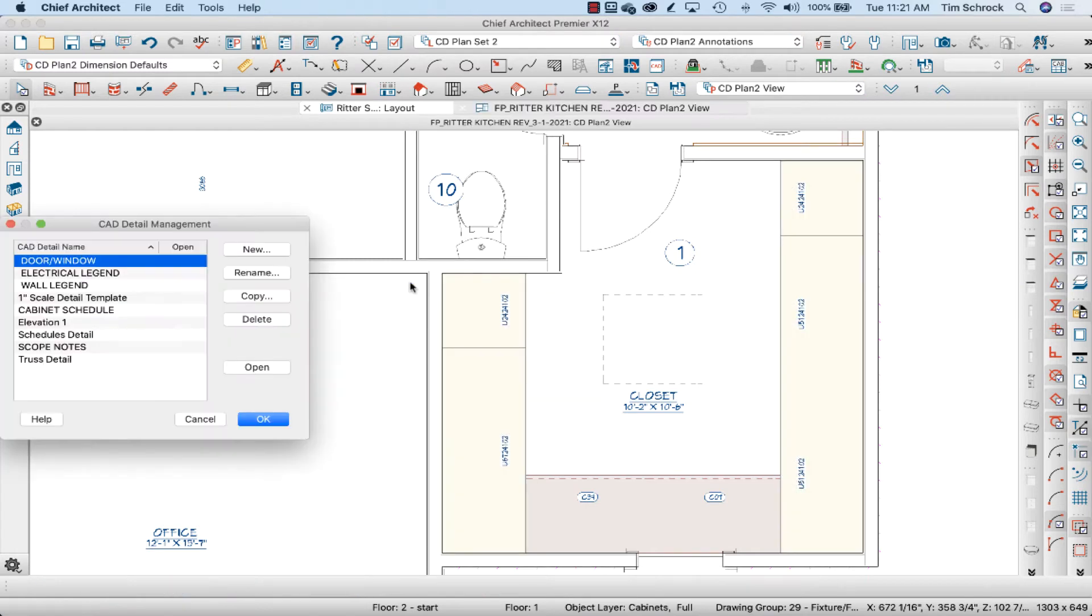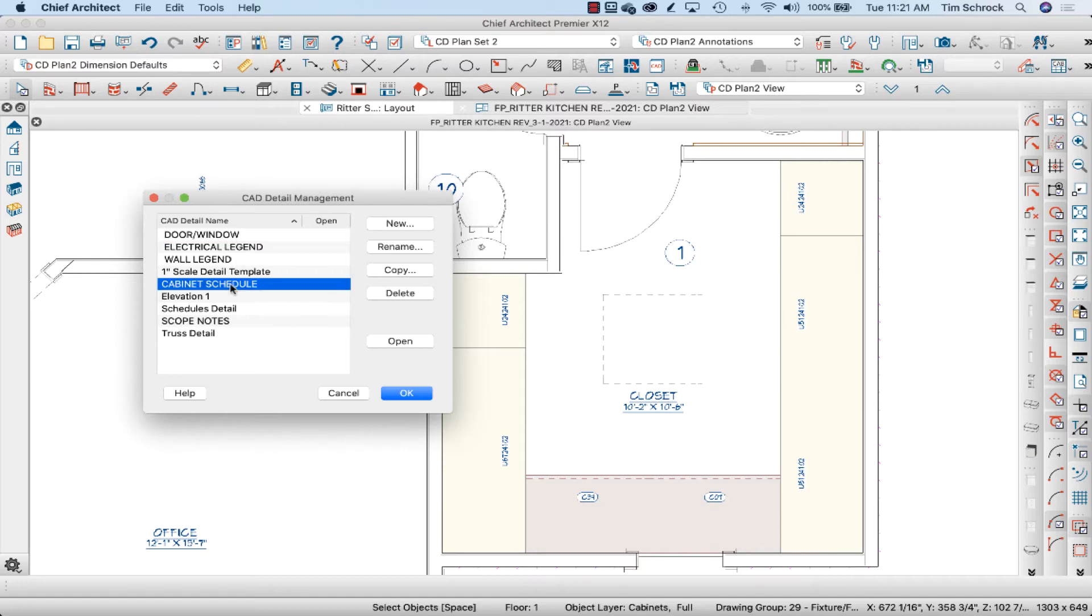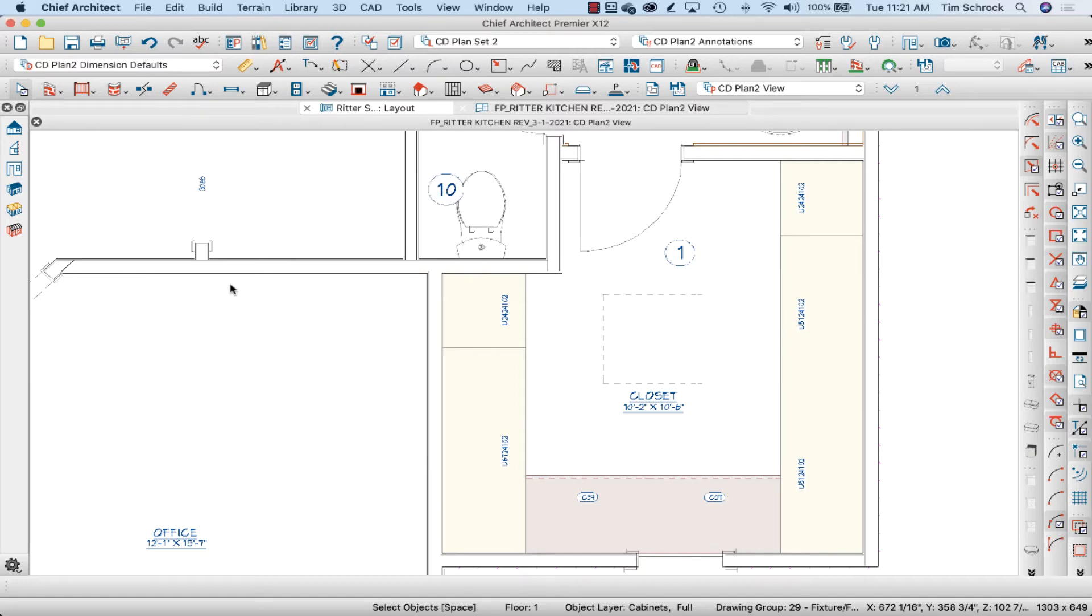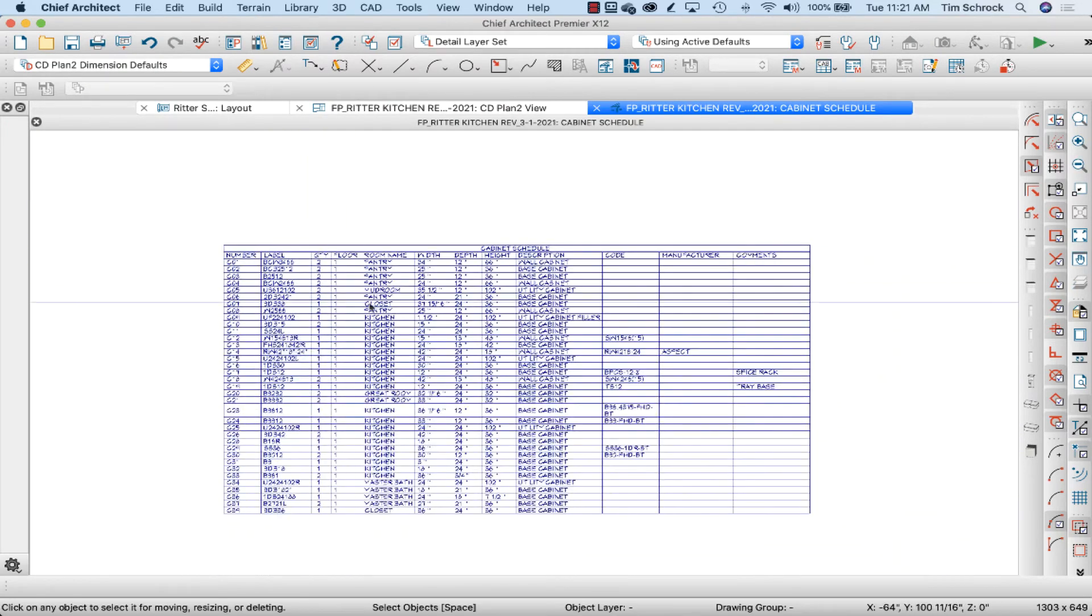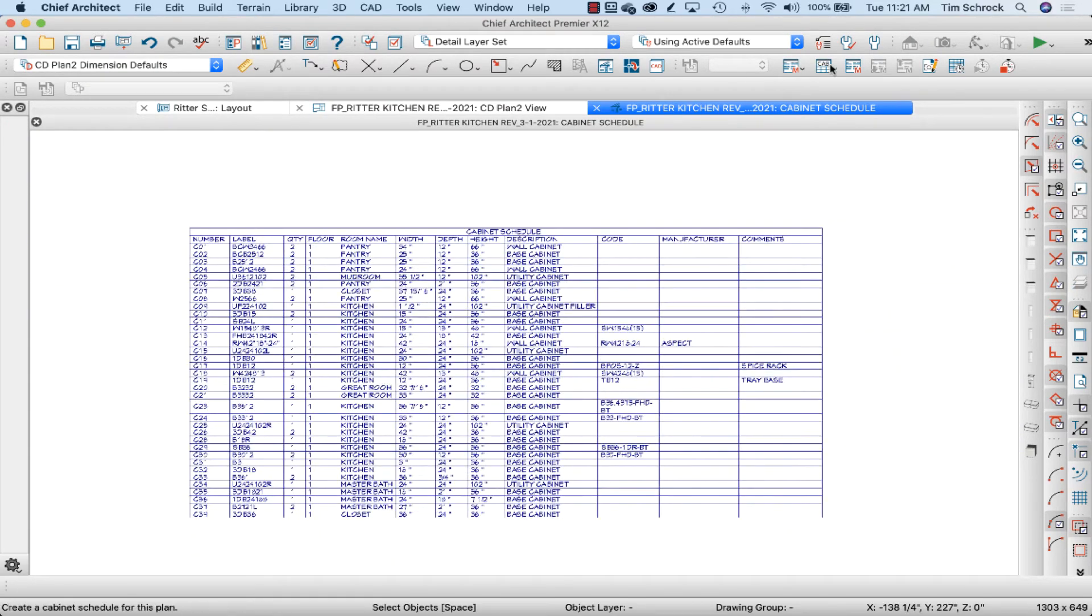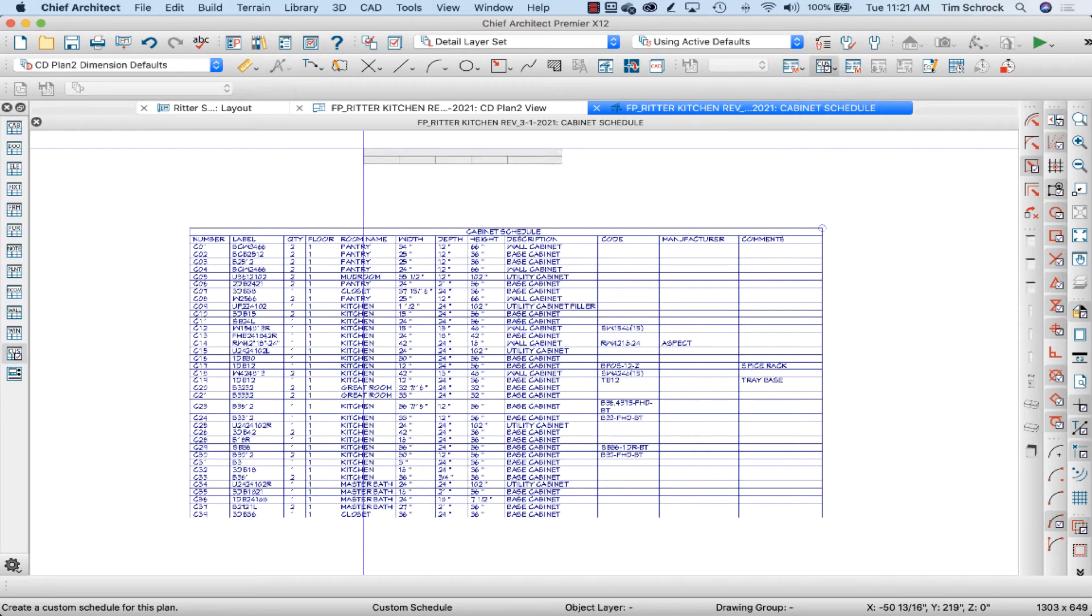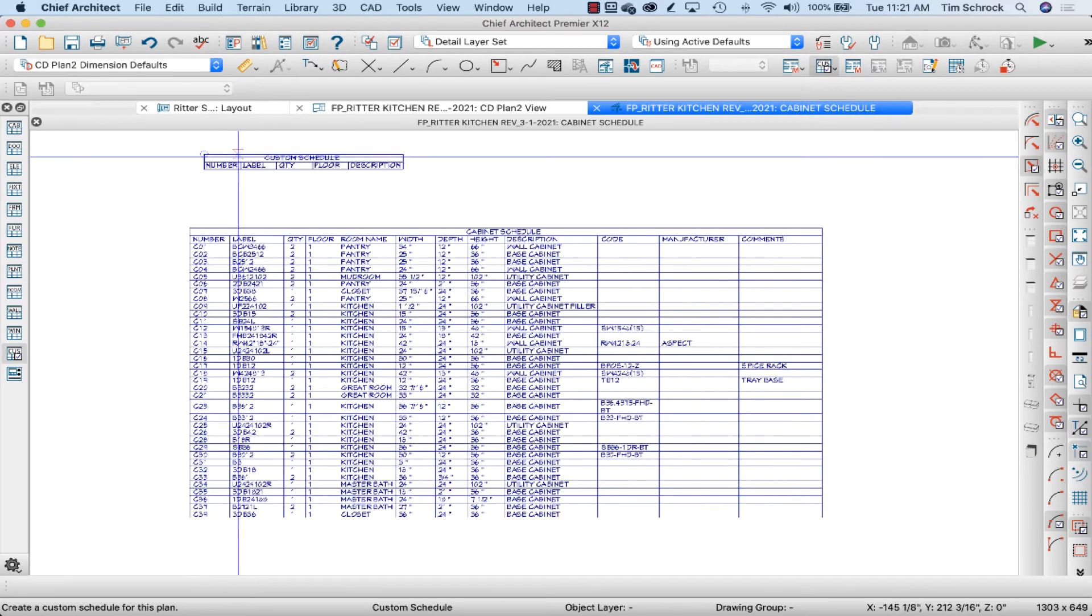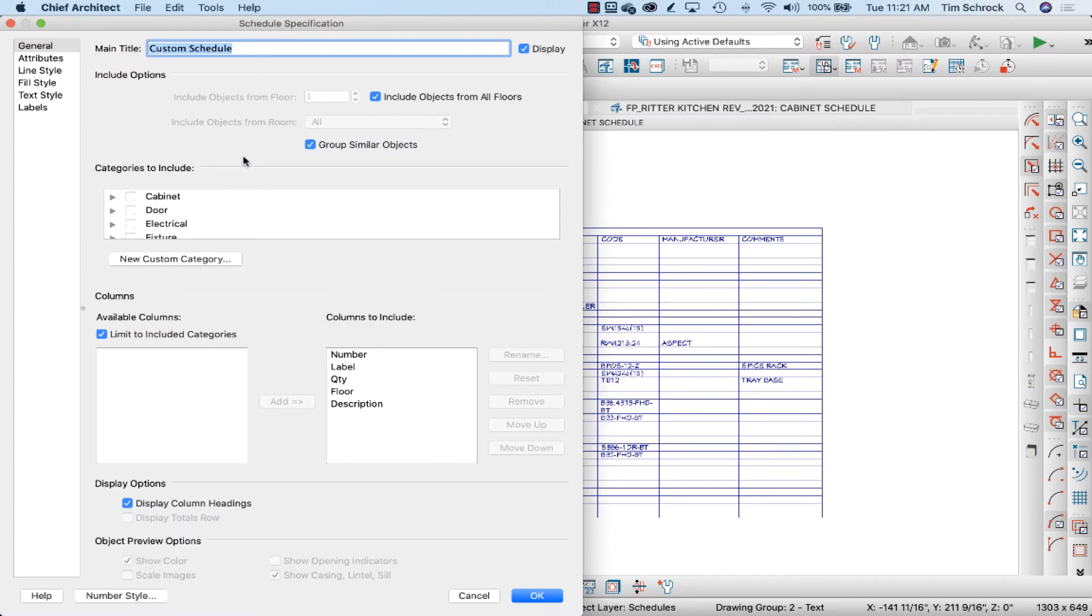Now I'm going to shift V for Victor. I have no idea what that has to do with CAD detail management. There's my cabinet schedule detail. I can do a custom schedule here and drop that in there.